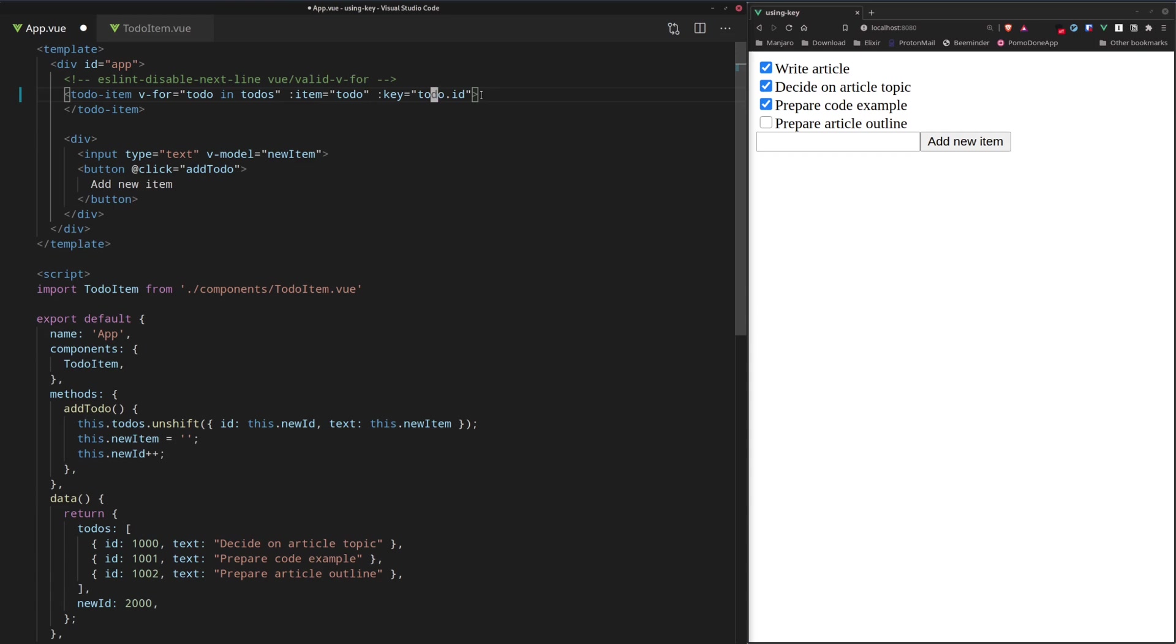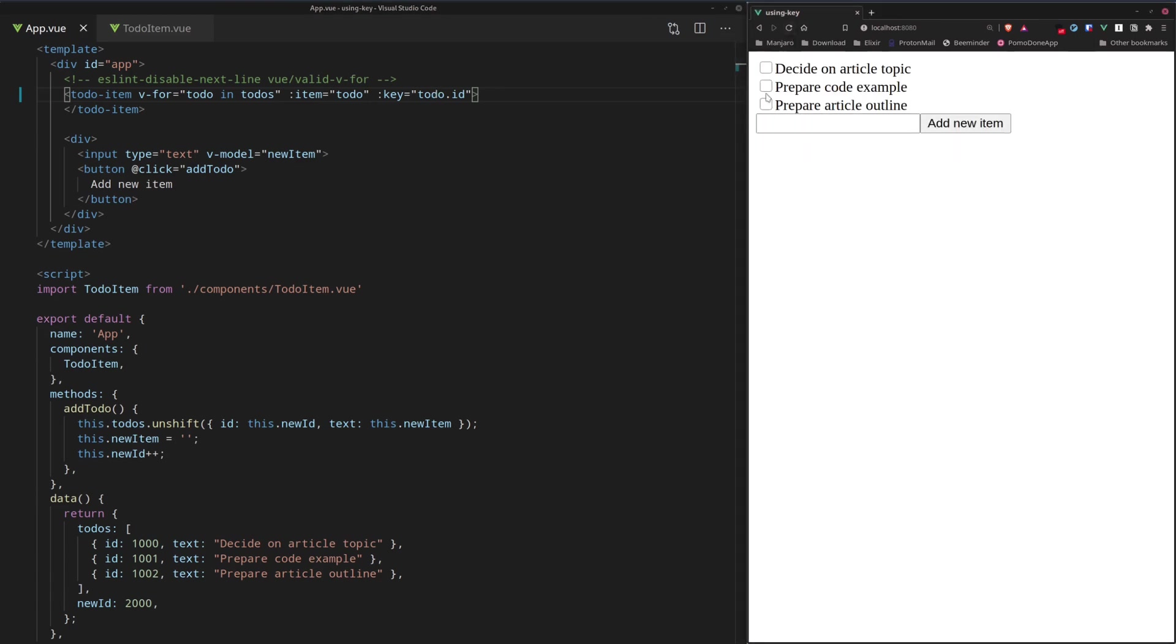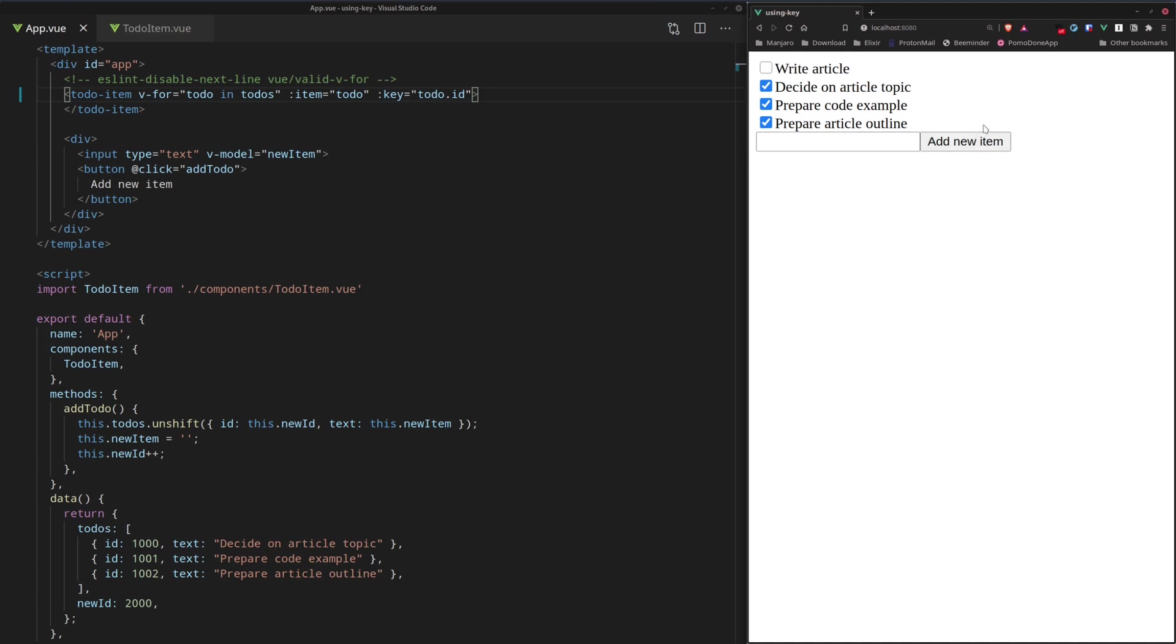Alright, so let's save this now. And let's refresh the page. Let's start all over. We tick those items again.